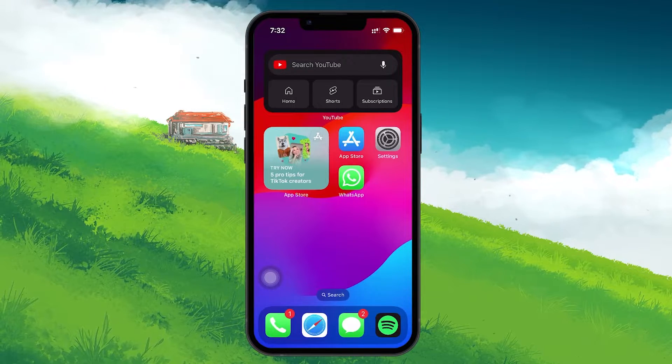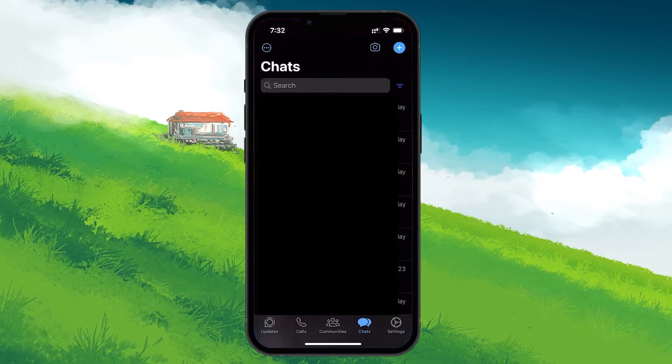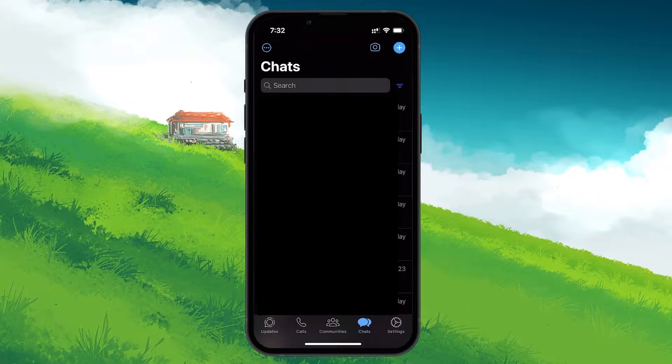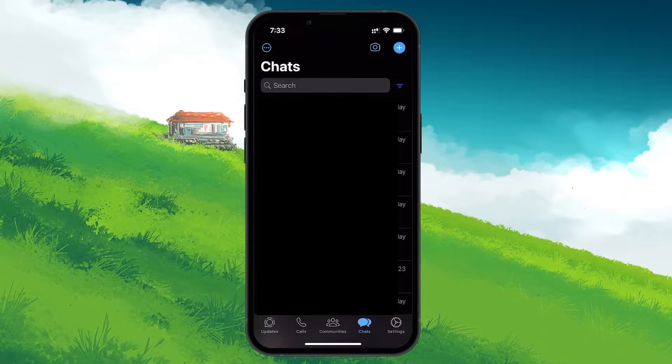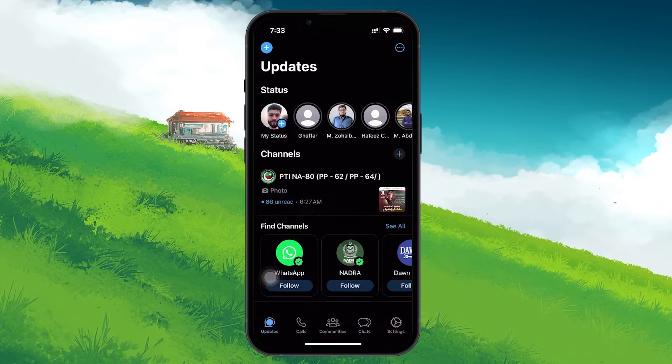First, grab your mobile device and open WhatsApp. Once the app is open, navigate to the Update tab.